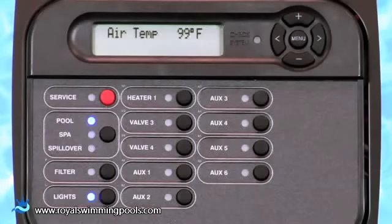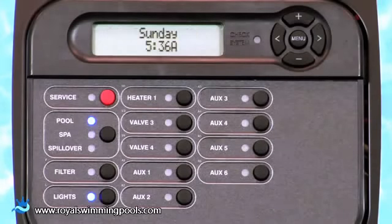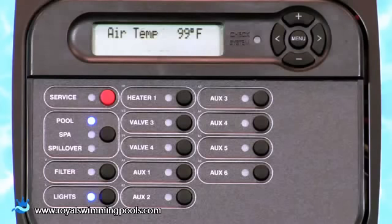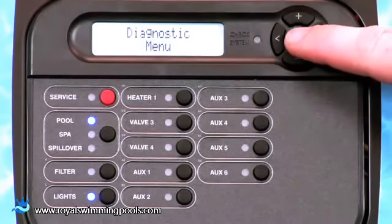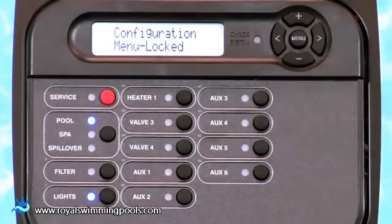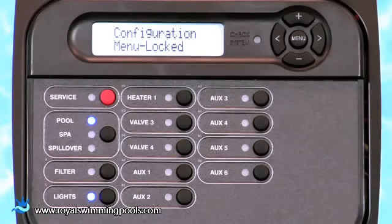The configuration menu is the most important part of programming the ProLogic. Configuration of the system is required so it can successfully control the applications that have been installed. To view and edit the configuration menu, press the Menu button until Configuration Menu Locked is shown on the display. This menu is locked to prevent tampering with the settings. It is the only locked menu on the ProLogic.